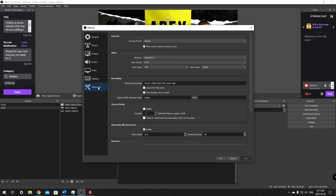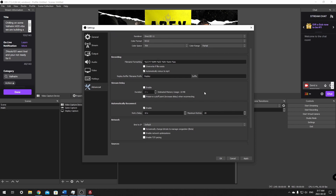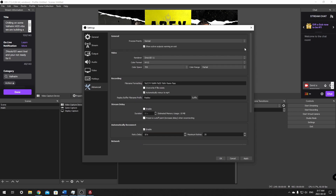In the Advanced tab, there's one thing I love: down in the recording section, I like recording in FLV or MKV, and here is Automatic Remux to MP4. When you stop recording, it will automatically convert your video to an MP4 for you — I absolutely love this feature and use it all the time. There's also a stream delay option and automatic reconnect. Those aren't critical settings. Click Apply — that's all there is to the settings.